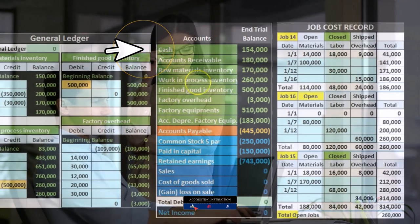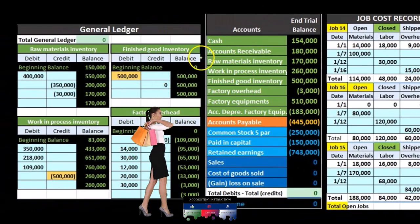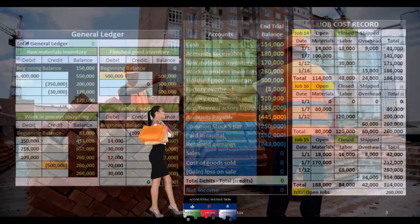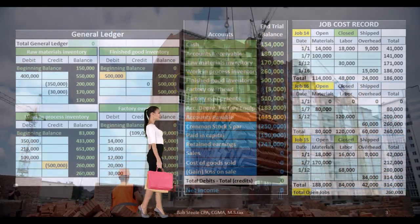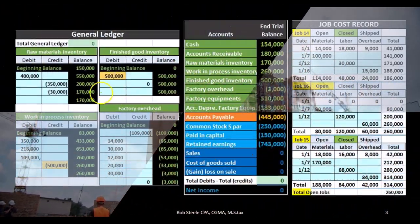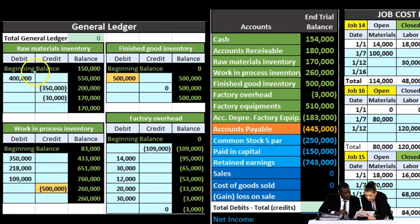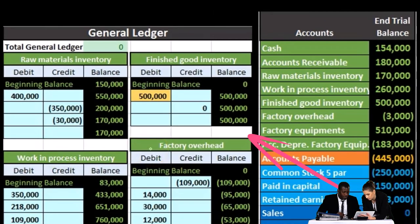The job cost system is going to have job sheets which will back up the inventory accounts including raw materials, work in process, and finished goods — at least the work in process and finished goods. What we have here is a sheet that includes the components of inventory. This will be the general ledger over here. We're backing up the raw materials, the finished goods, the work in process, and the factory overhead, showing the activity within those accounts.